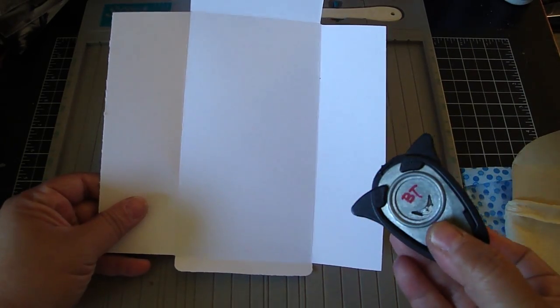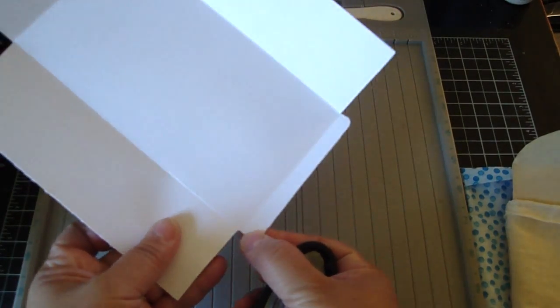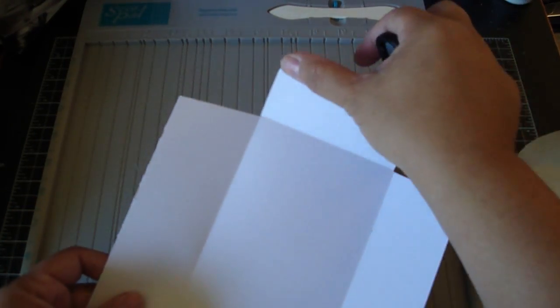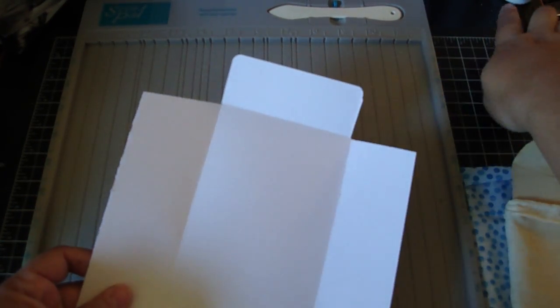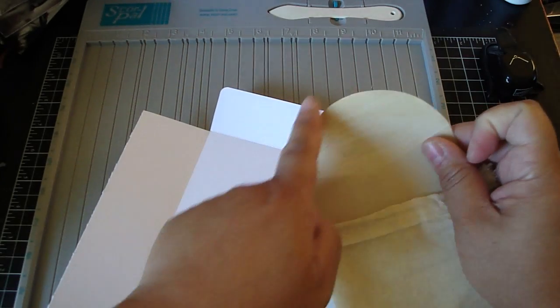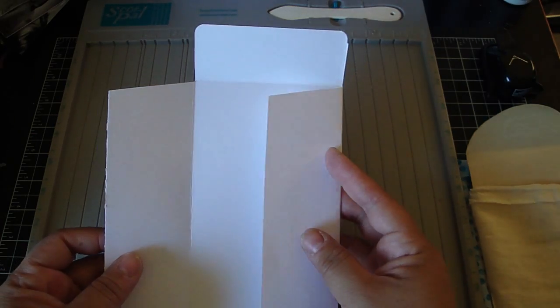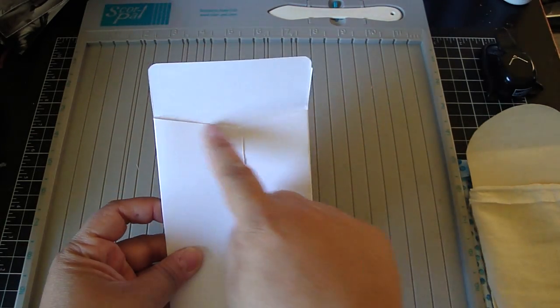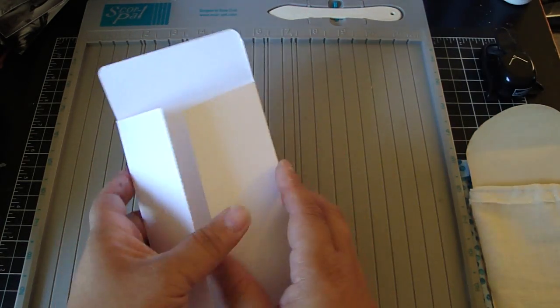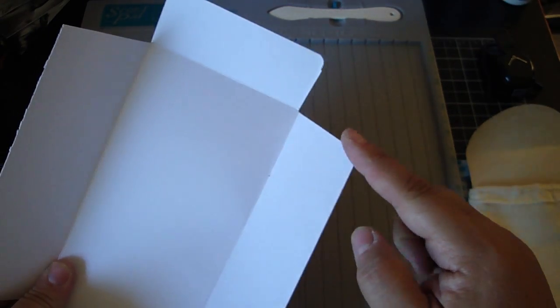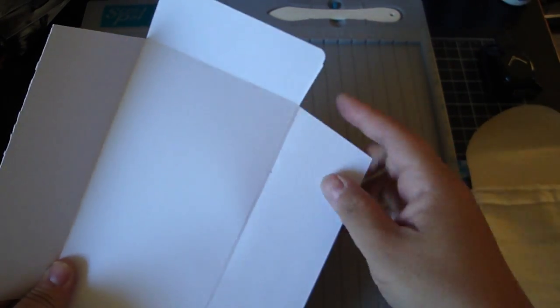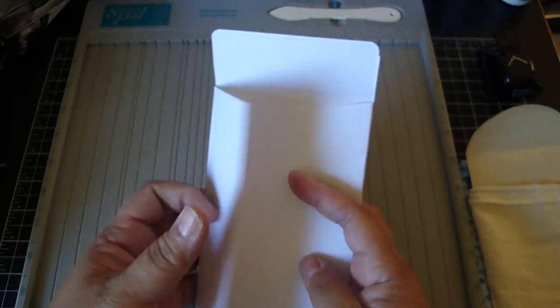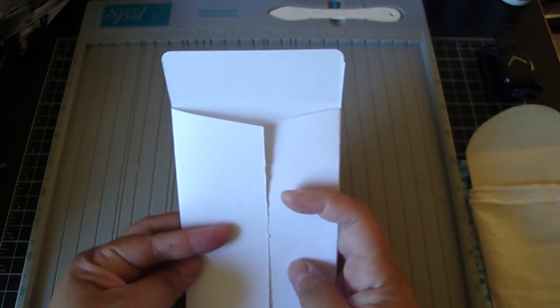And what I did was I took my corner round punch and then I punched the bottom like here. And then I also punched the top up here. Now if you want this more rounded, you can create that too as well. Or you could do this. And to get this right here, I just took my scissors and then I just kind of eyeballed it and then I just cut it here and then cut it here.